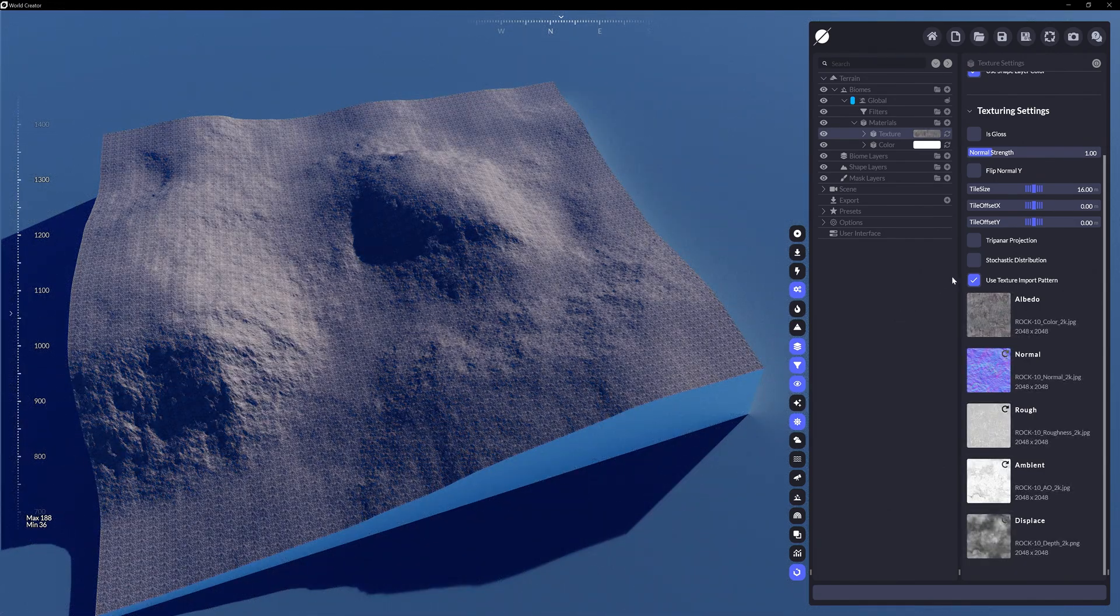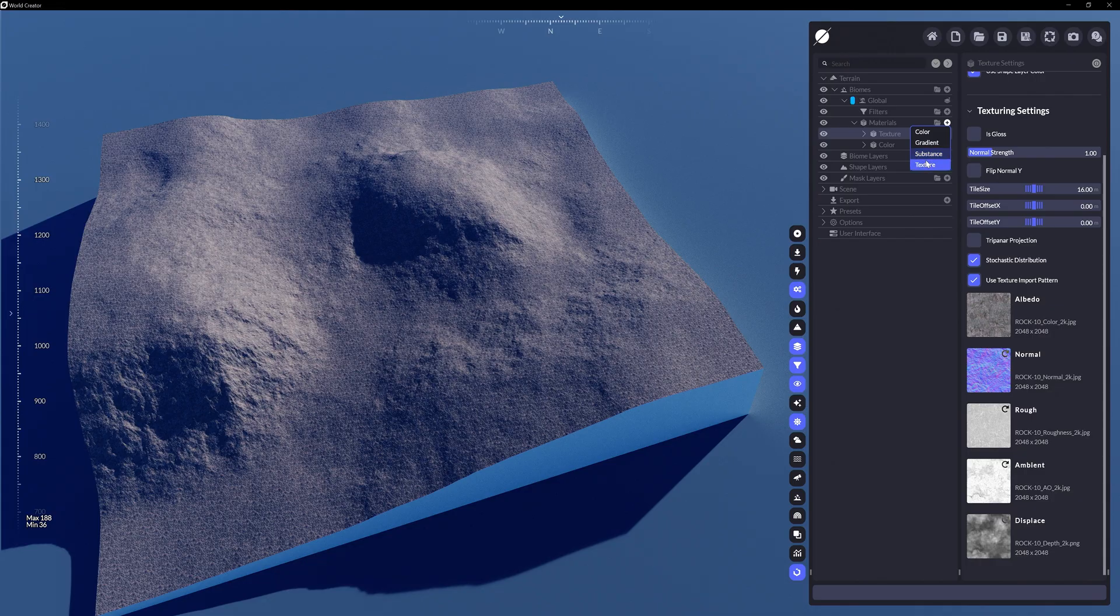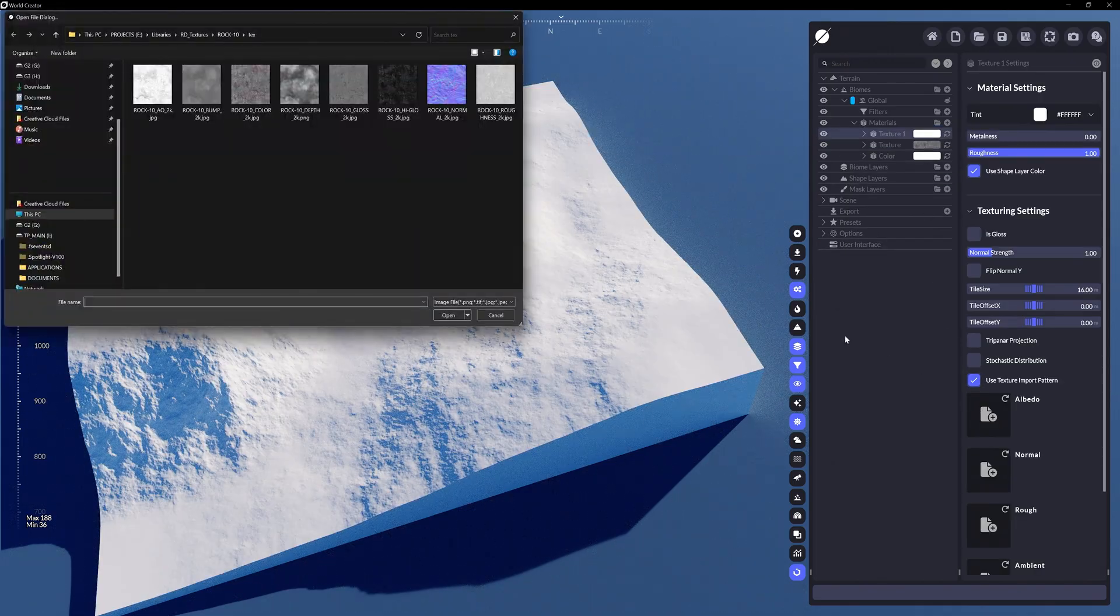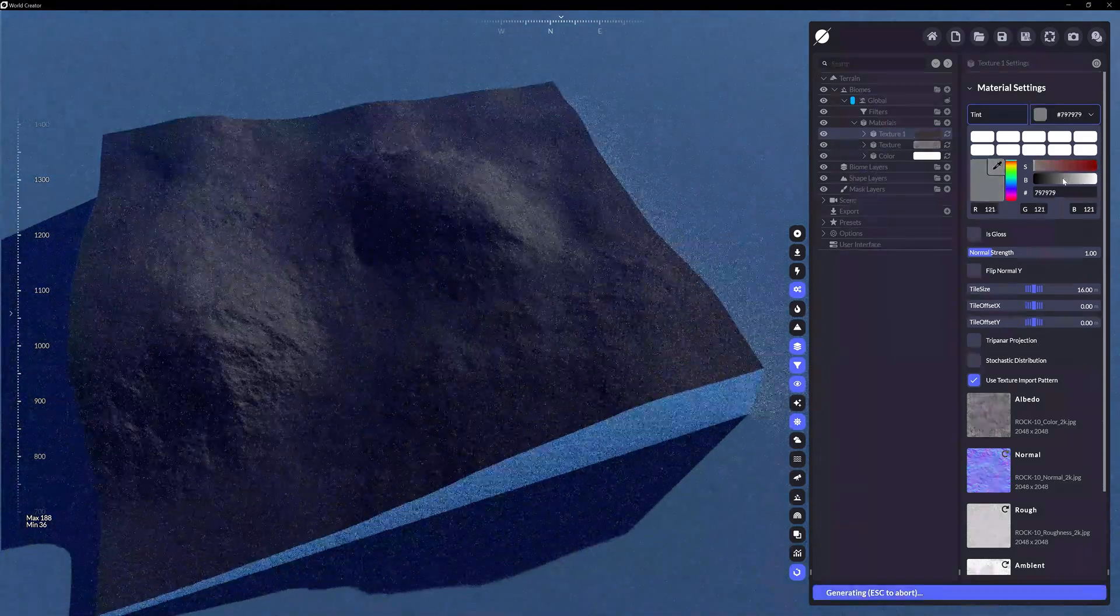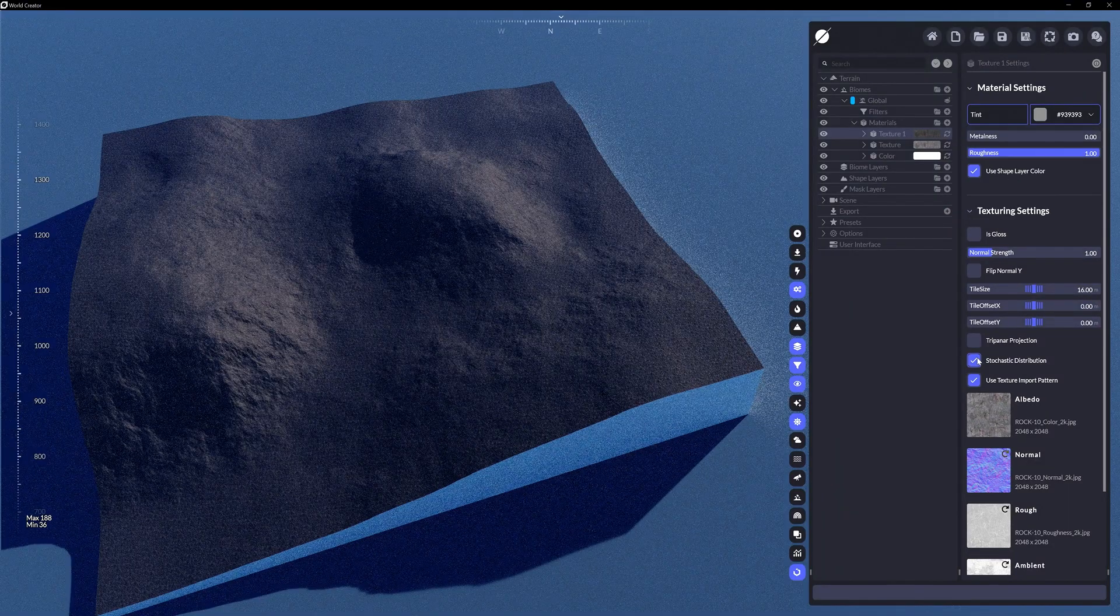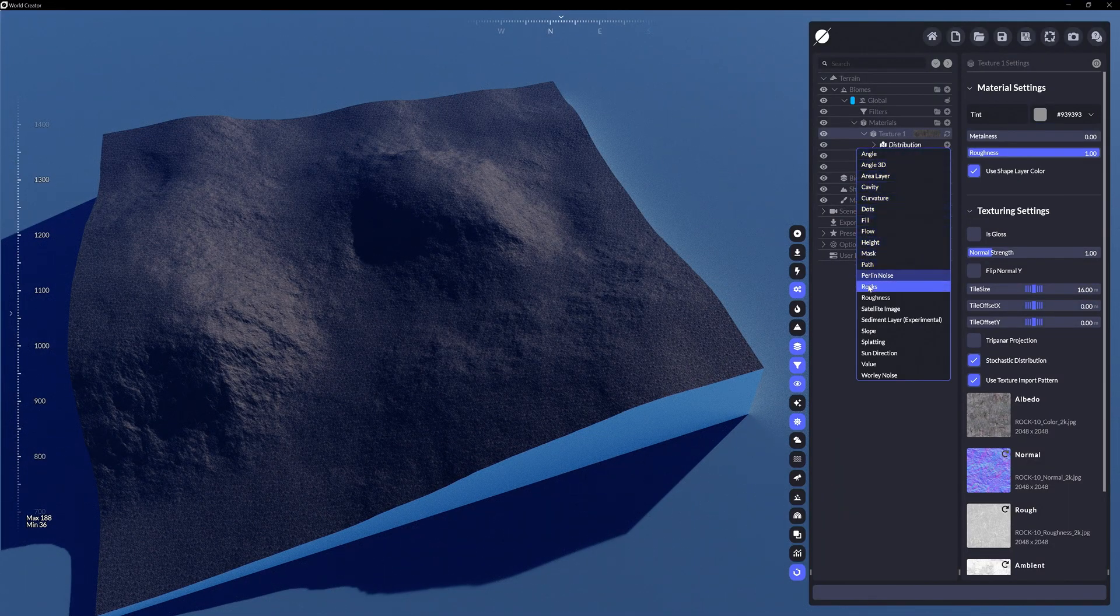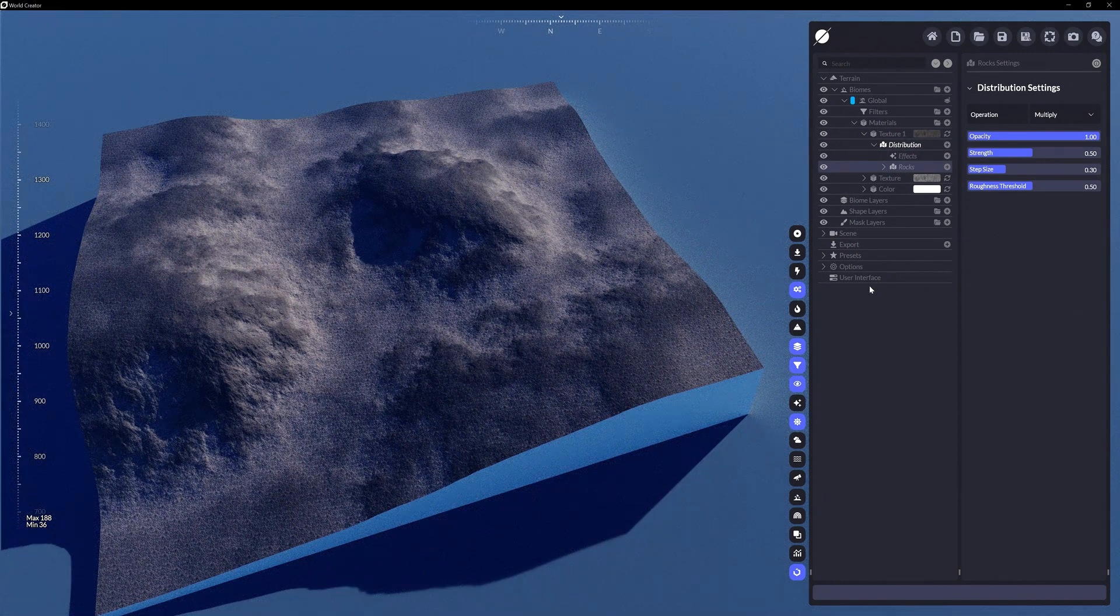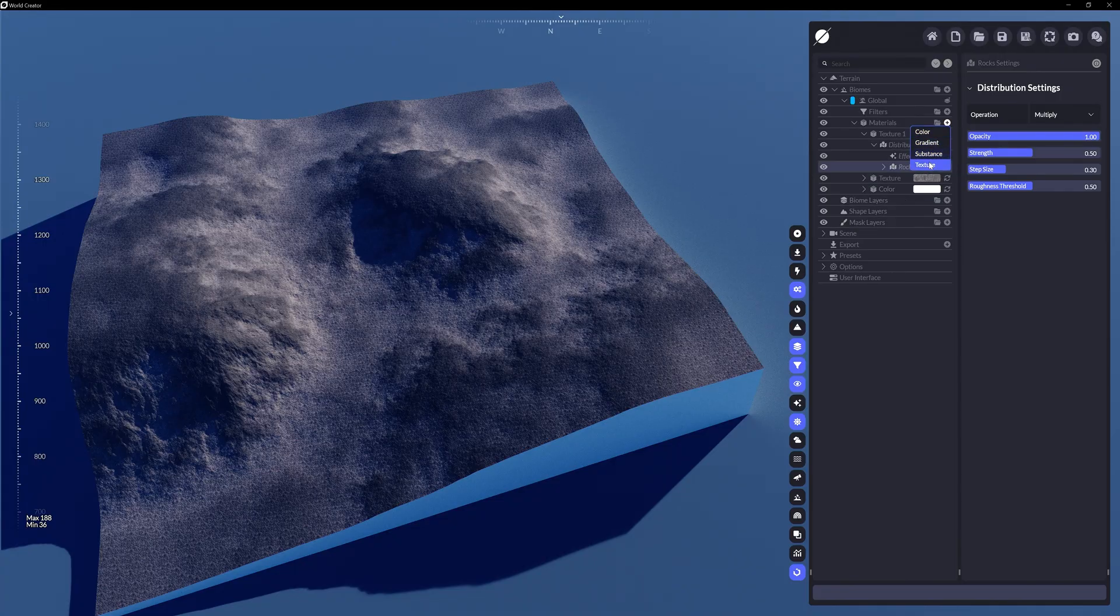Aside from using stochastic distribution, one useful technique is to use the same texture maps in a new material layer, but alter its tint values in conjunction with different distribution layers for varying your results even further.